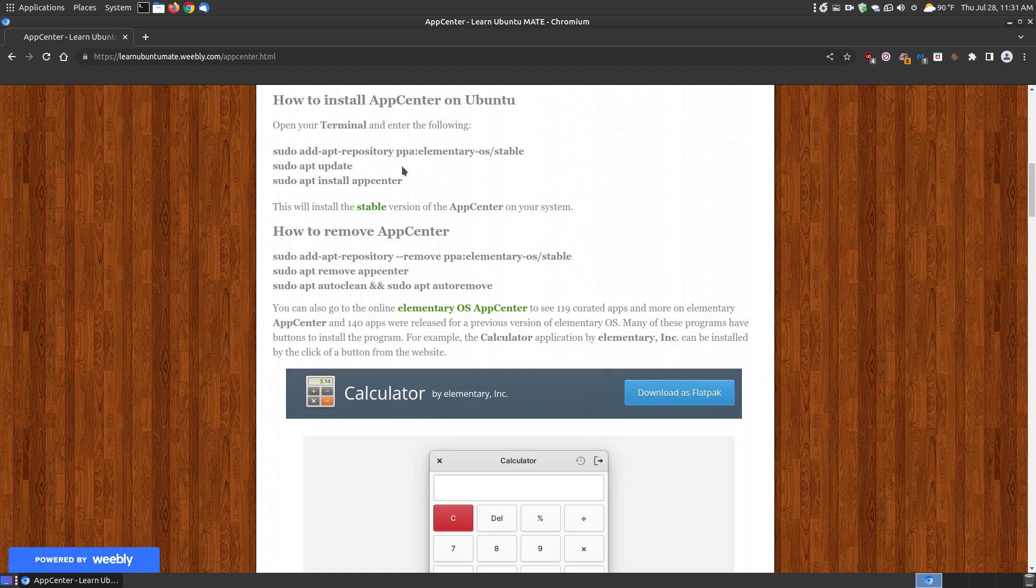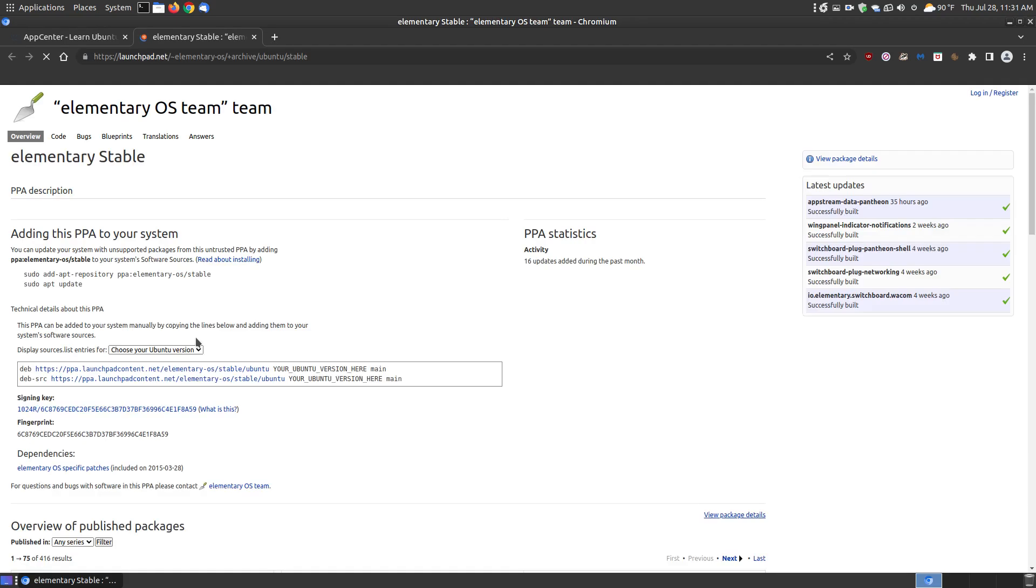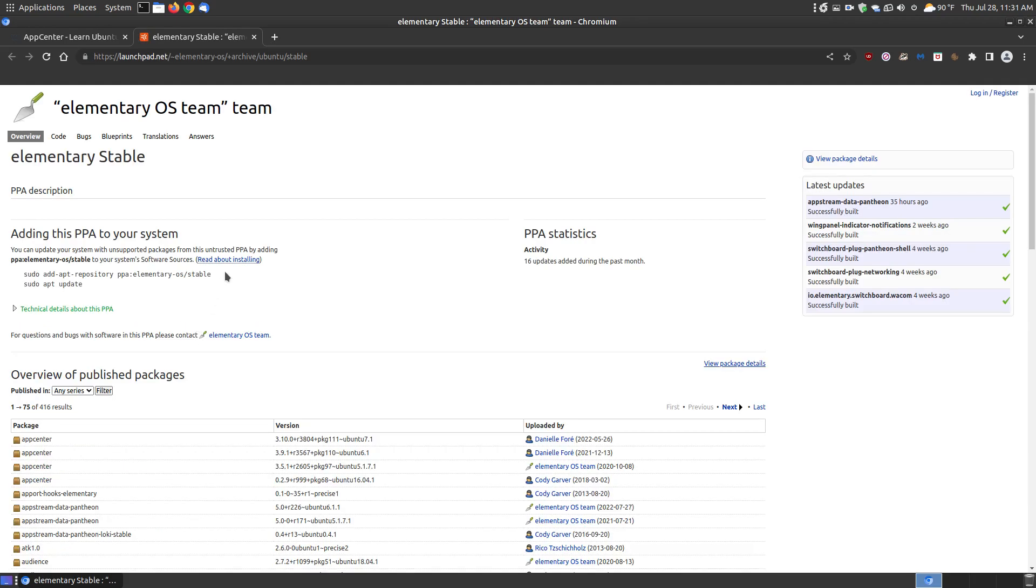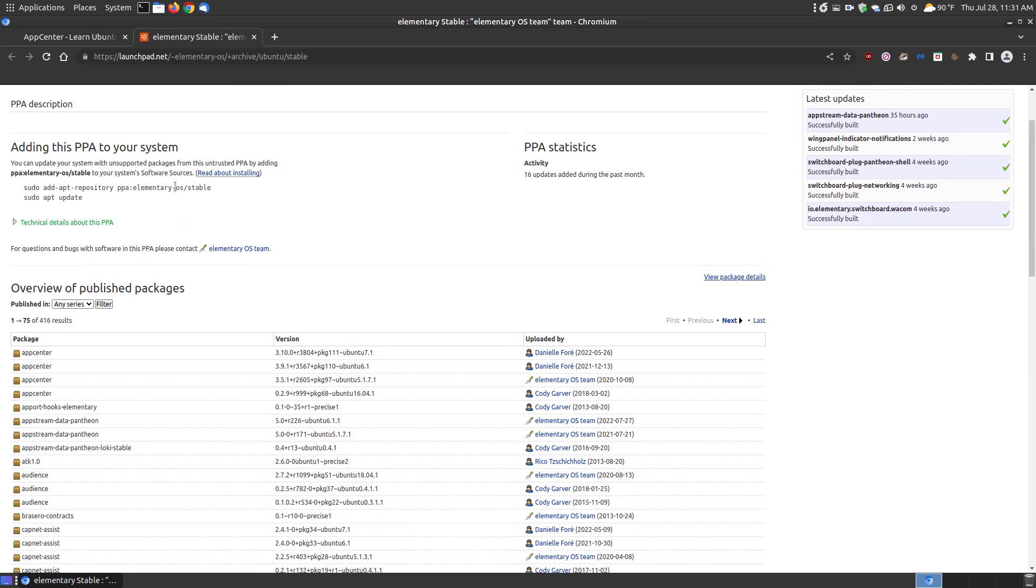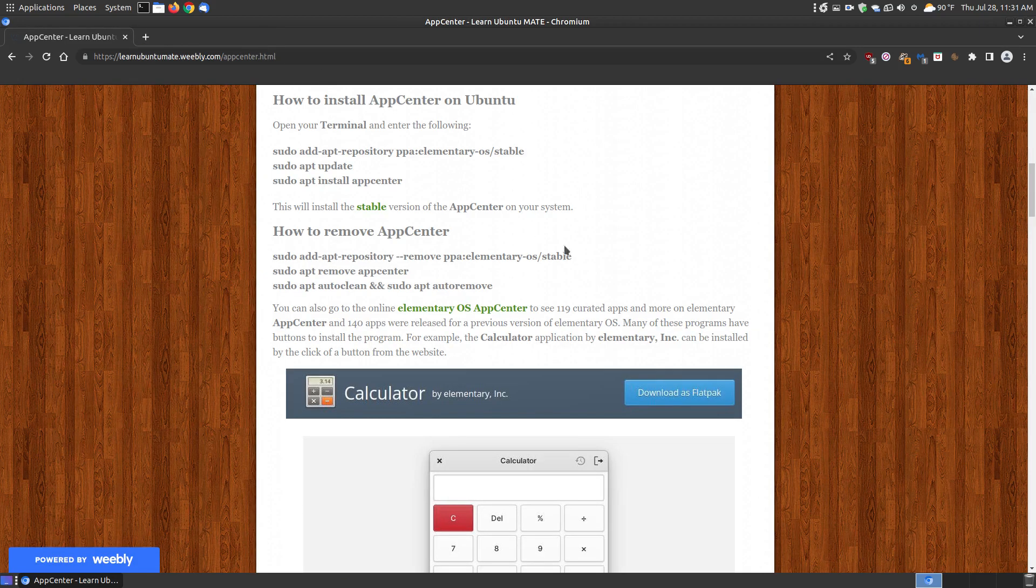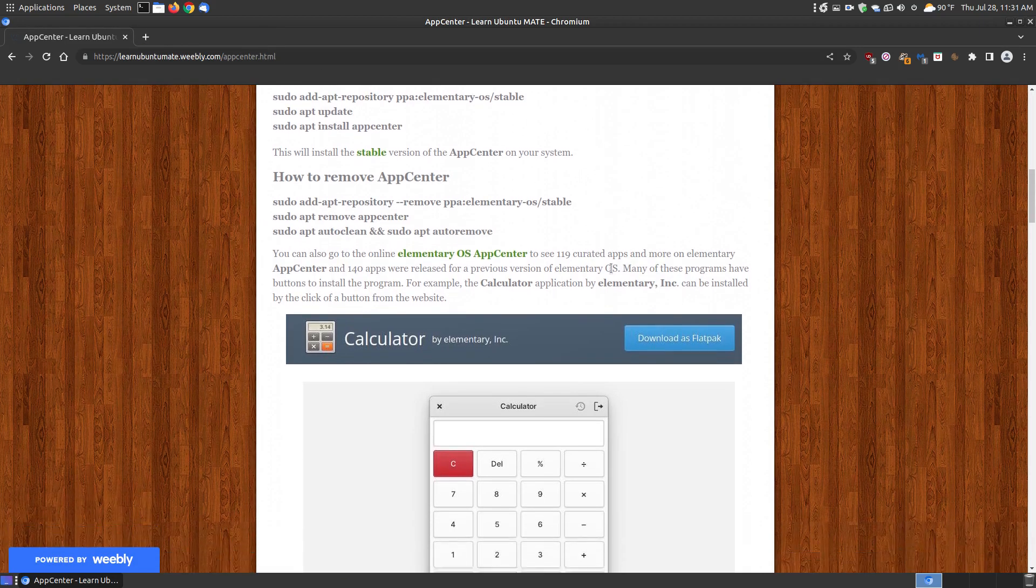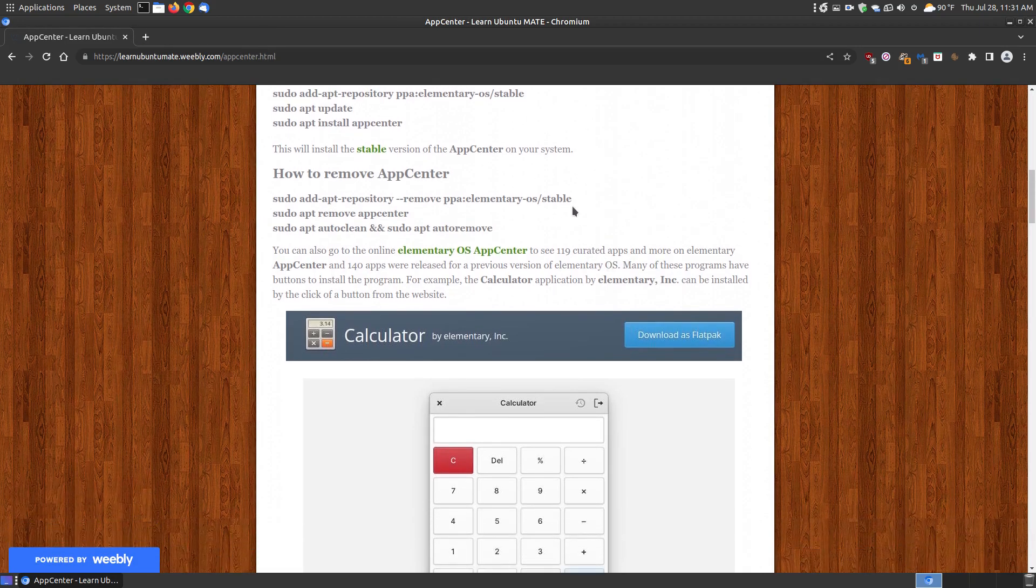If you'd like to know a little bit more about the PPA, you click the stable version here, so you're not just installing something without getting a little knowledge behind it. This explains a little bit more about the PPA. There's the App Center and the version that goes along with it and the creator of it.